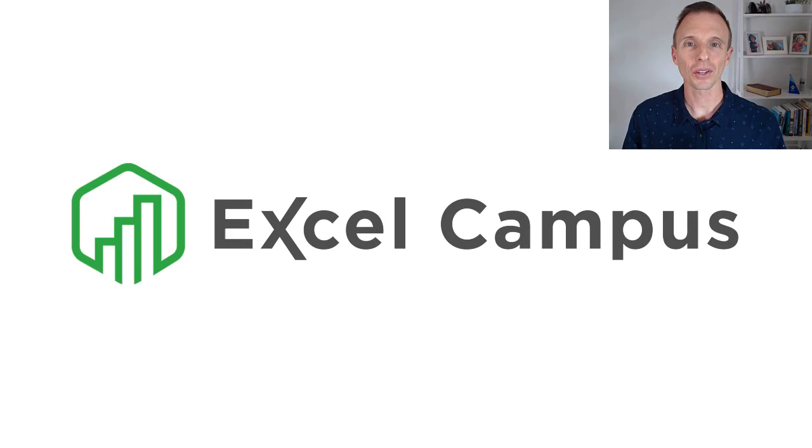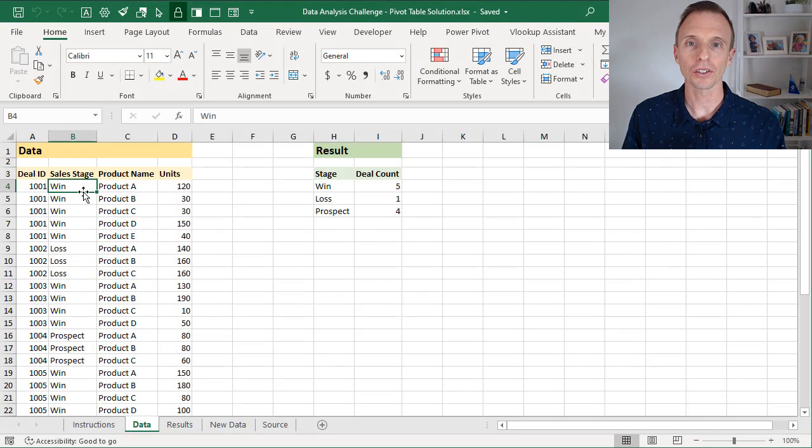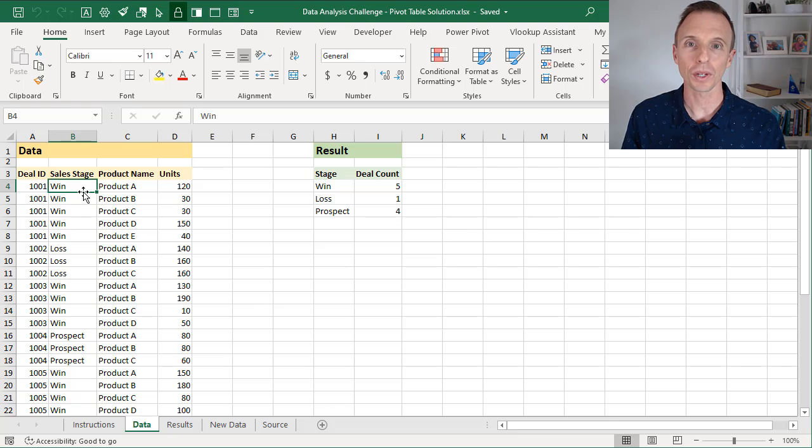Hey there, it's John from Excel Campus, and in this video I'm going to explain two ways to do a distinct count with a pivot table.